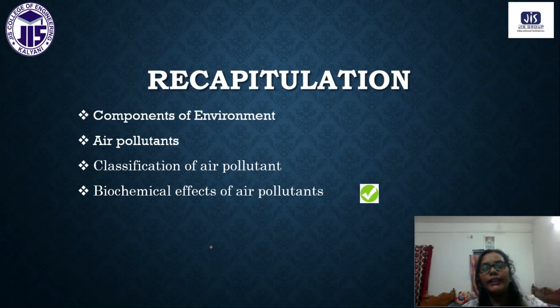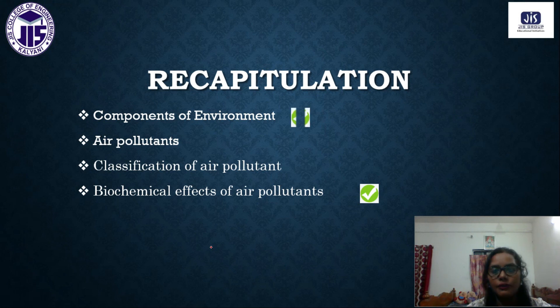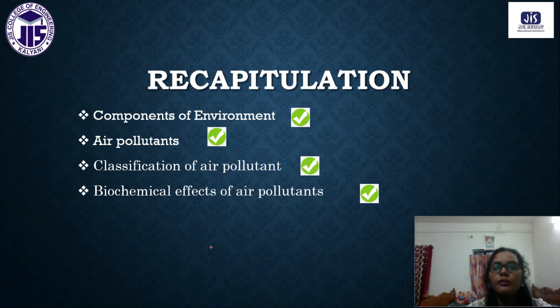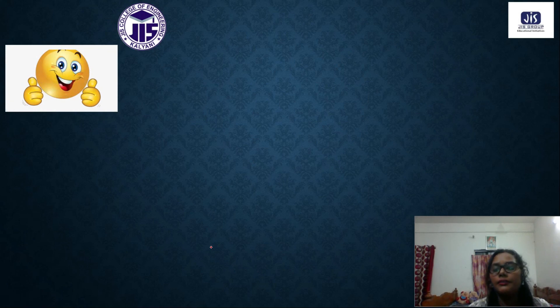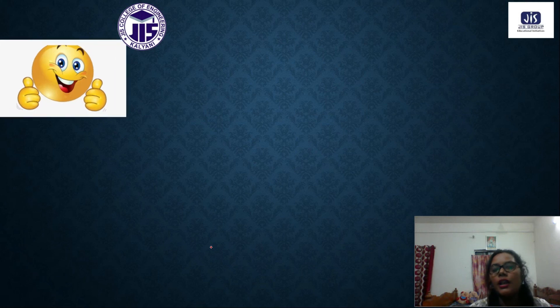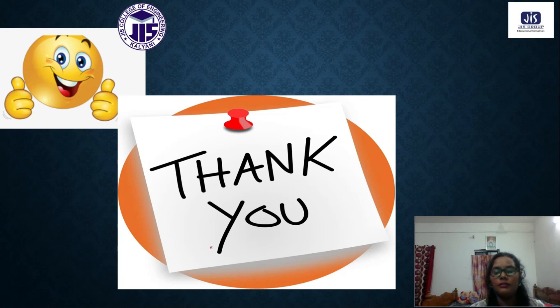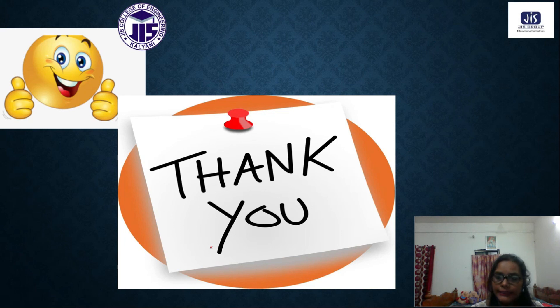To recap today's class: we discussed components of environment, air pollutants, types of air pollutants, and the biochemical effects of air pollutants. In the next class, we will discuss greenhouse effect and global warming. Please follow the classes regularly and submit assignments on time. Thank you, students, and see you in the next class.